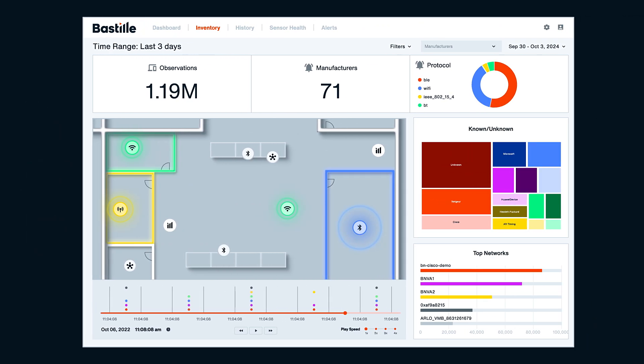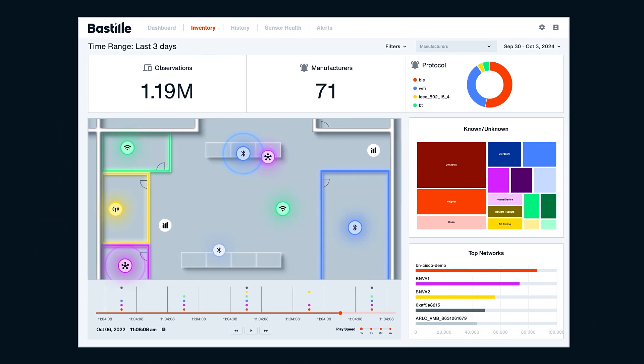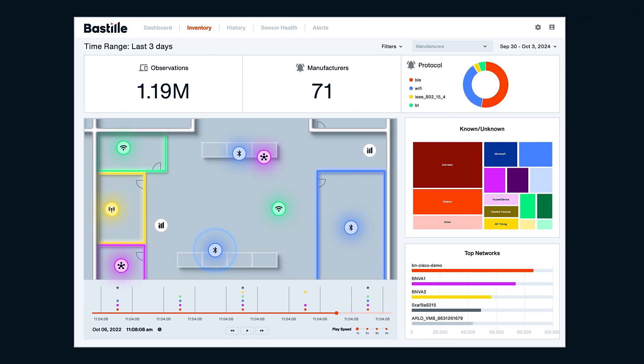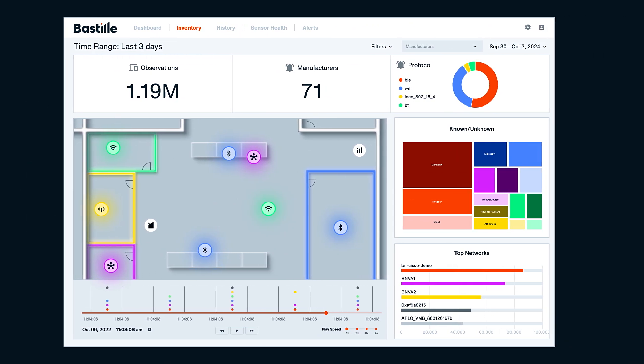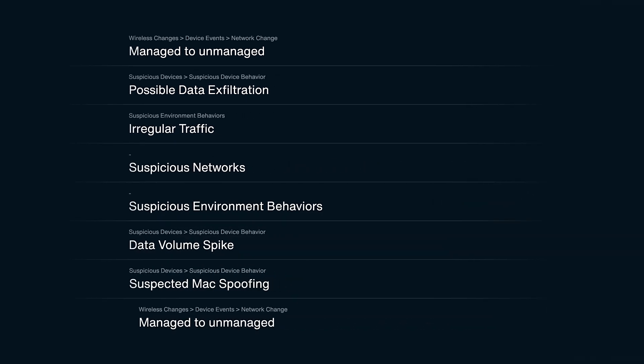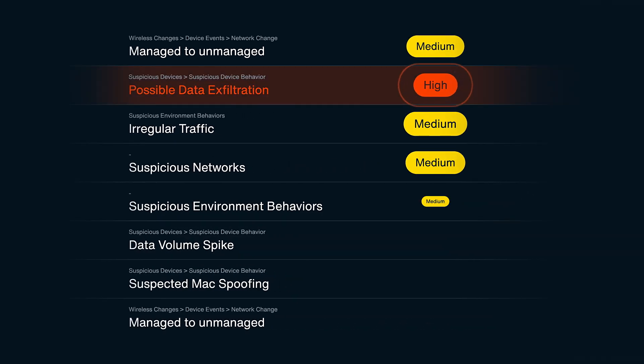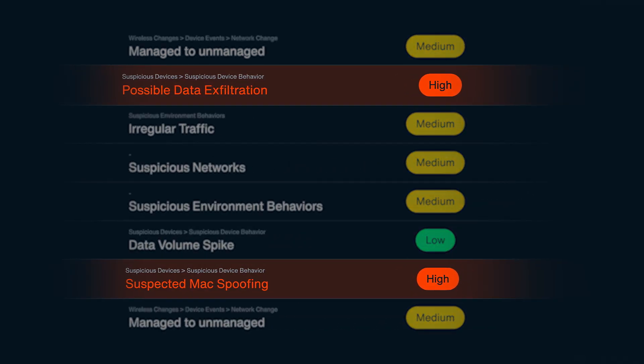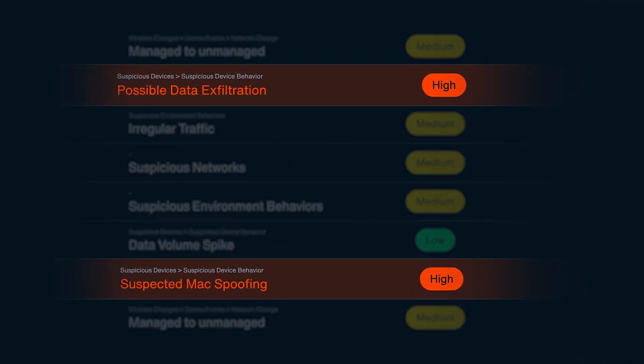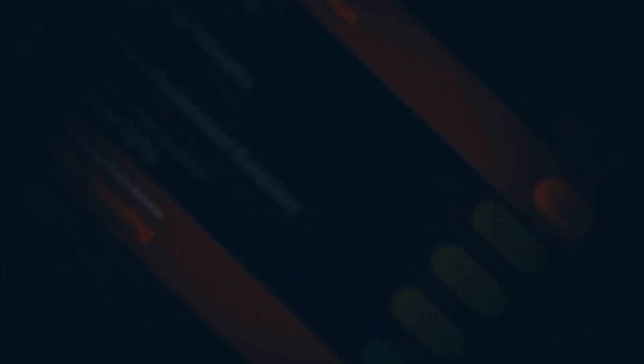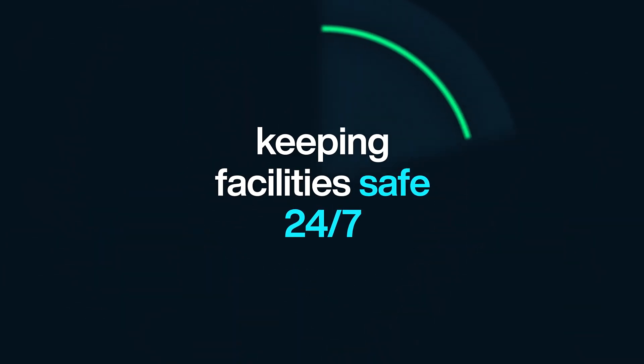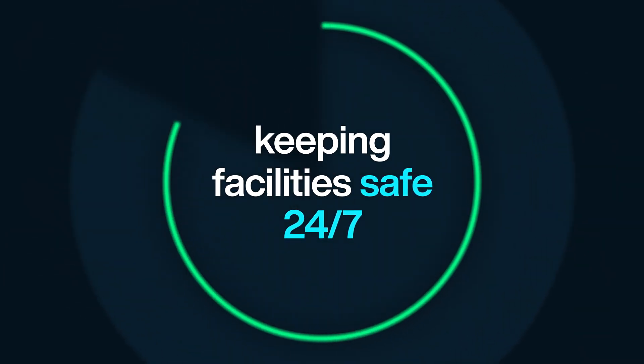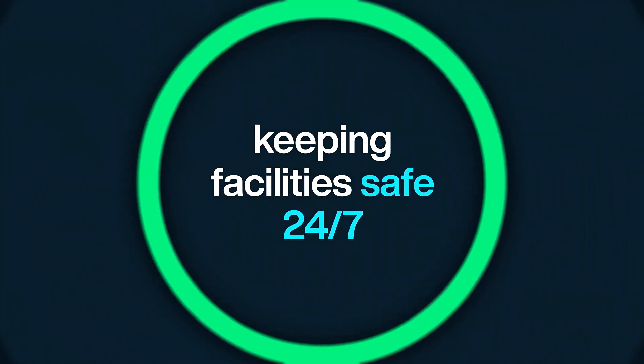Powerful sensing technology detects wireless signals in any corporate space, while patented AI risk detection models discover device details and assess potential threats in real time, keeping facilities safe 24 hours a day.